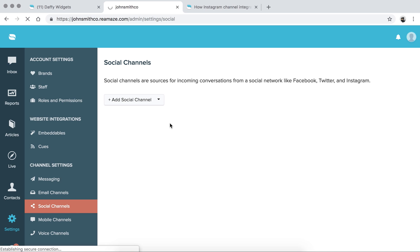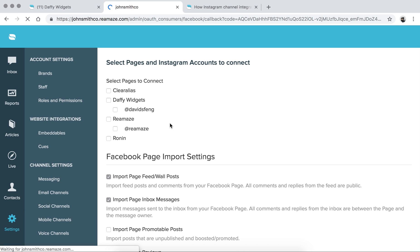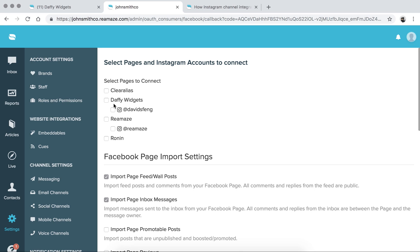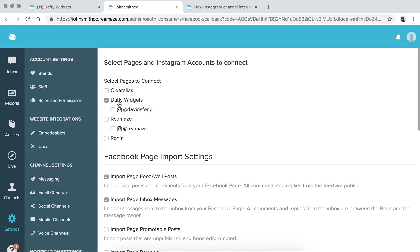When you click this button, you'll be taken to Facebook to authenticate. If you're already logged in, it should bring you right back into Reamaze, and you can select which pages you want to connect. I'm already logged in. Now pick the right Facebook page that you want to connect. Keep in mind, your Facebook page comes with Facebook Messenger, so it's one action to bring both into Reamaze. In my case, it's going to be Daffy Widgets, which includes the Daffy Widgets Messenger account as well.